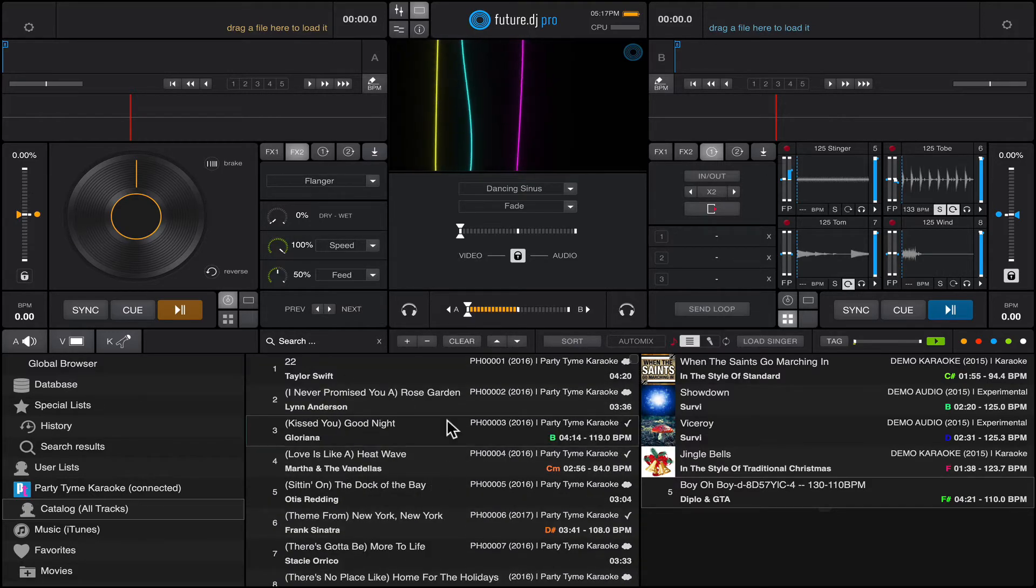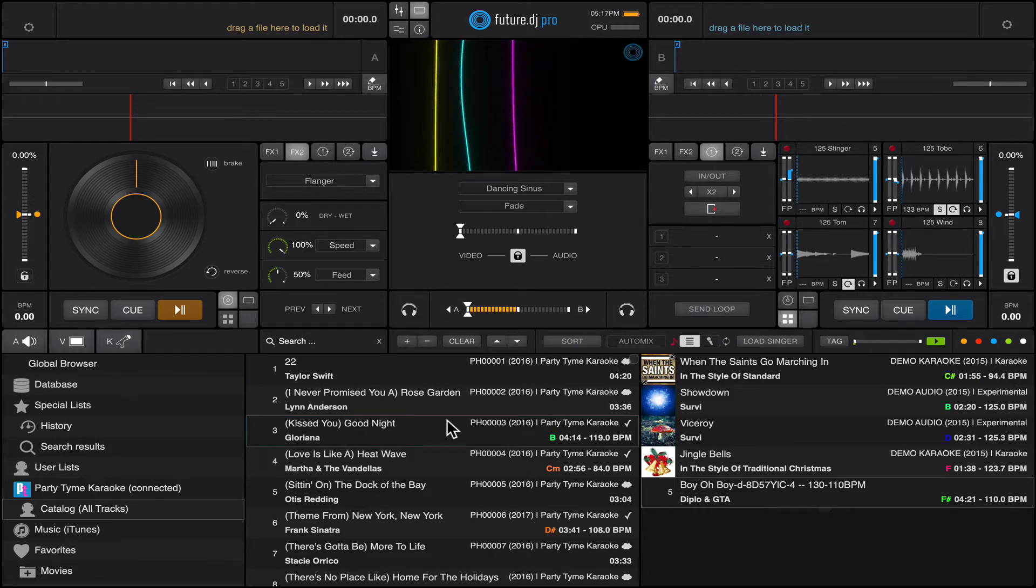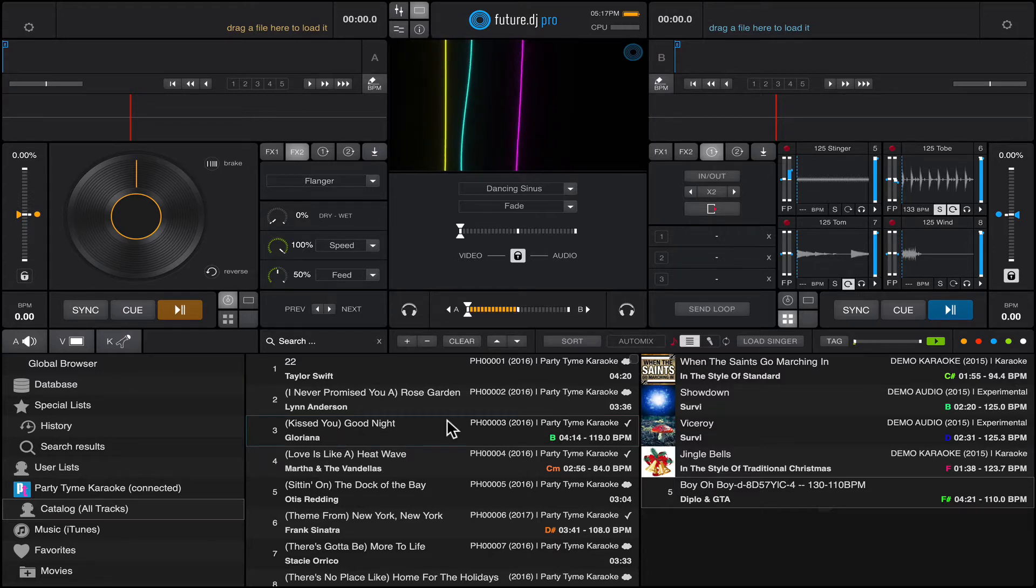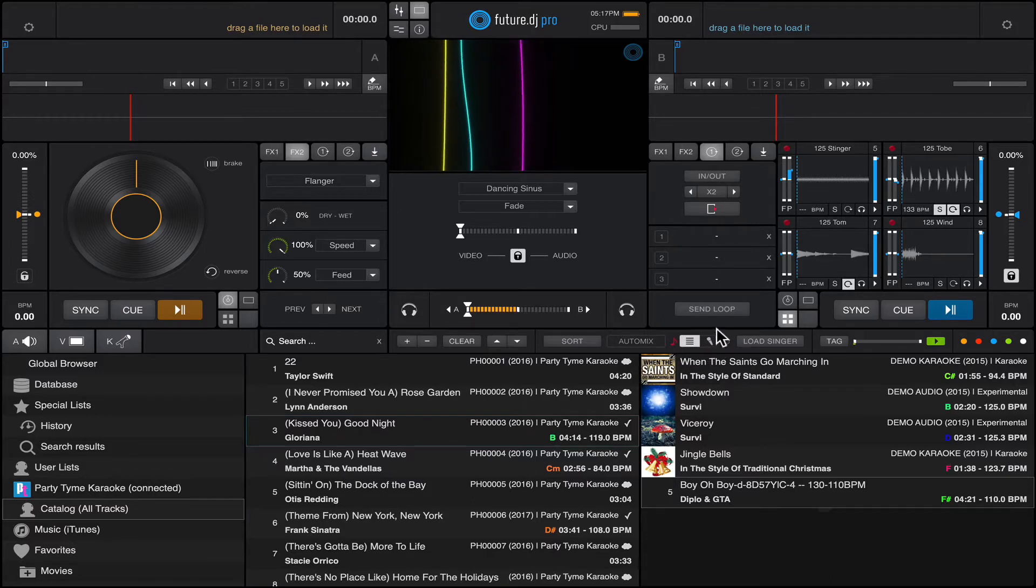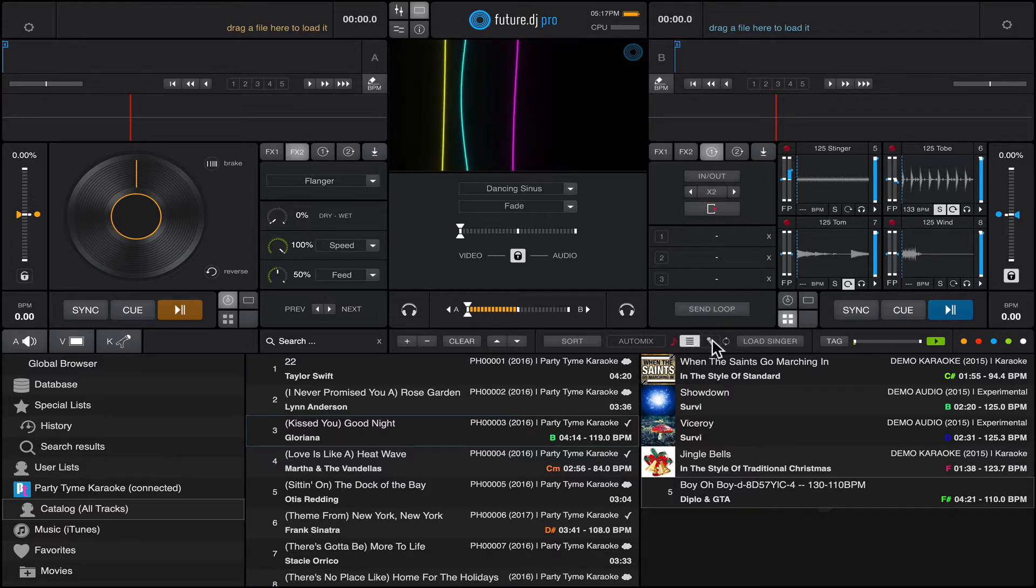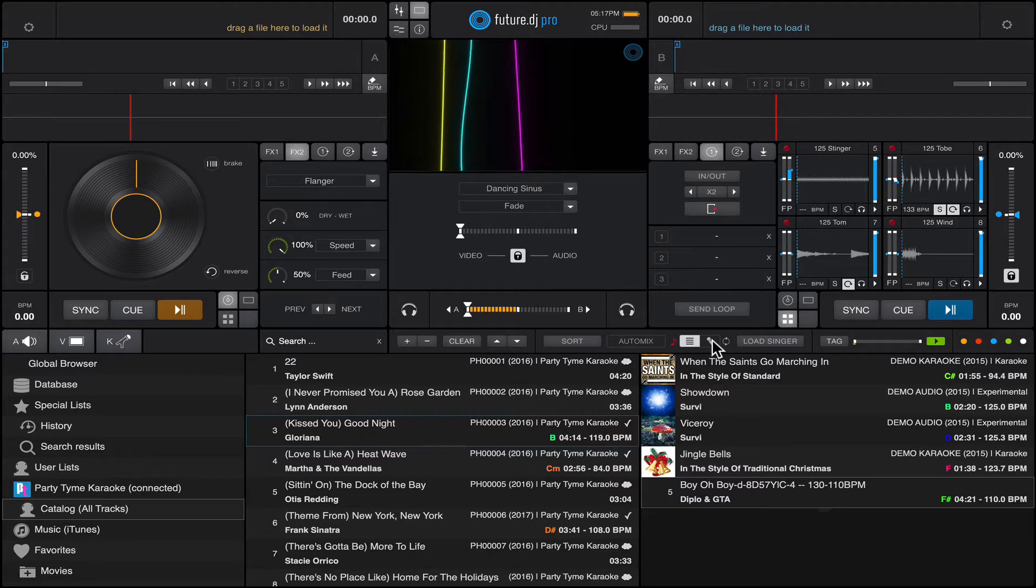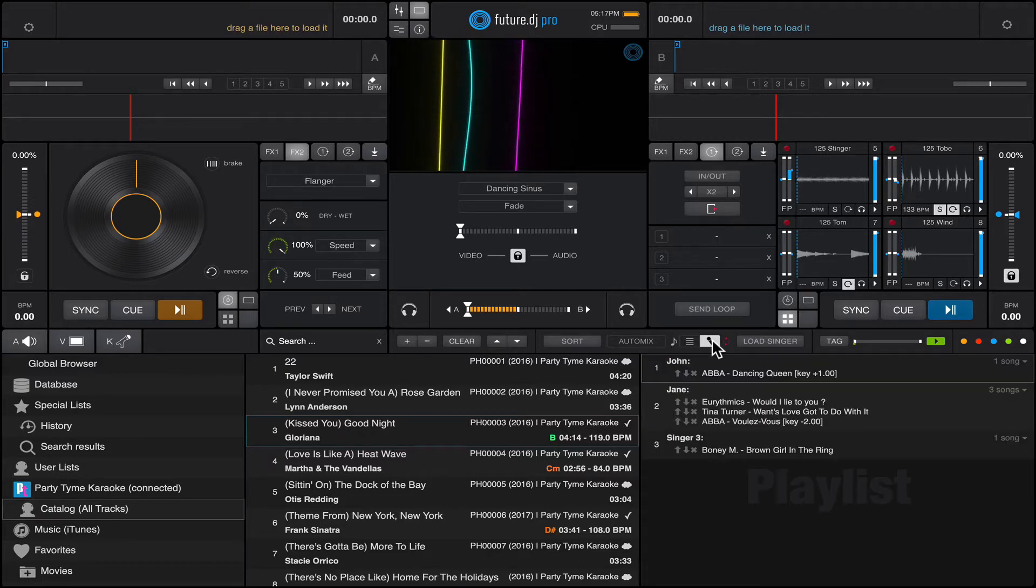The second thing is the singers will want to sing, right? So they will request some tracks. For that we have a special new feature called the singers list, which is right here.